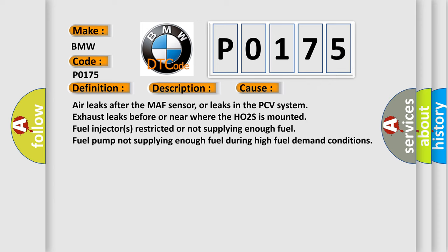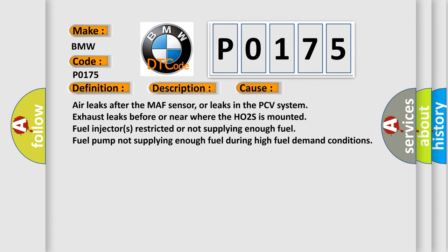This diagnostic error occurs most often in these cases: Air leaks after the MAF sensor, or leaks in the PCV system. Exhaust leaks before or near where the HO2S is mounted. Fuel injectors restricted or not supplying enough fuel. Fuel pump not supplying enough fuel during high fuel demand conditions.